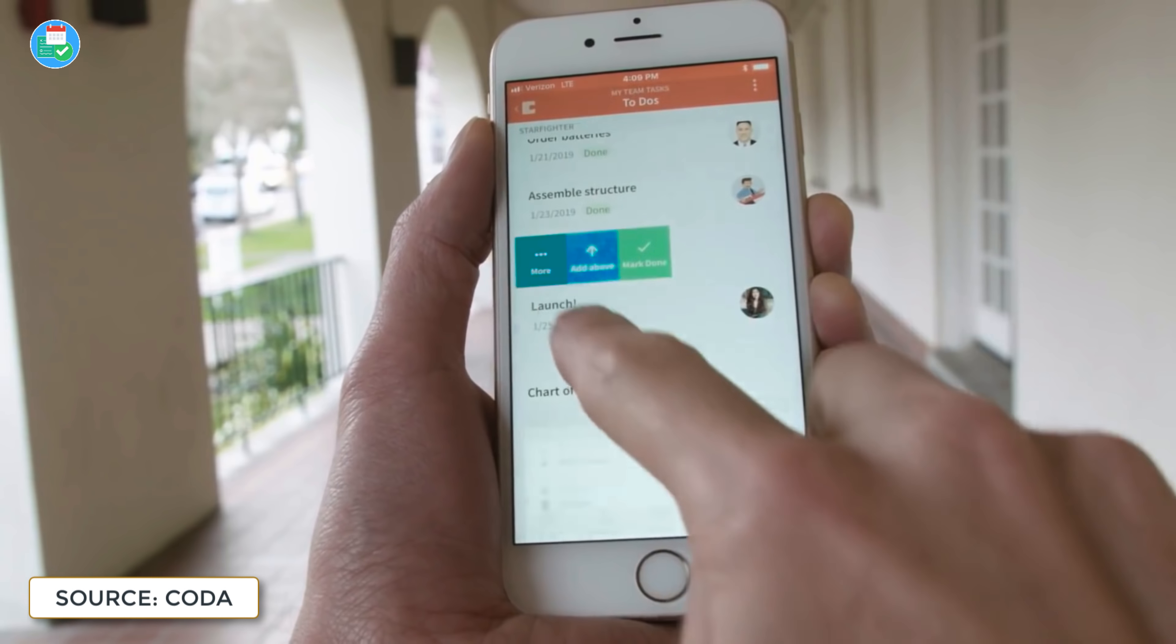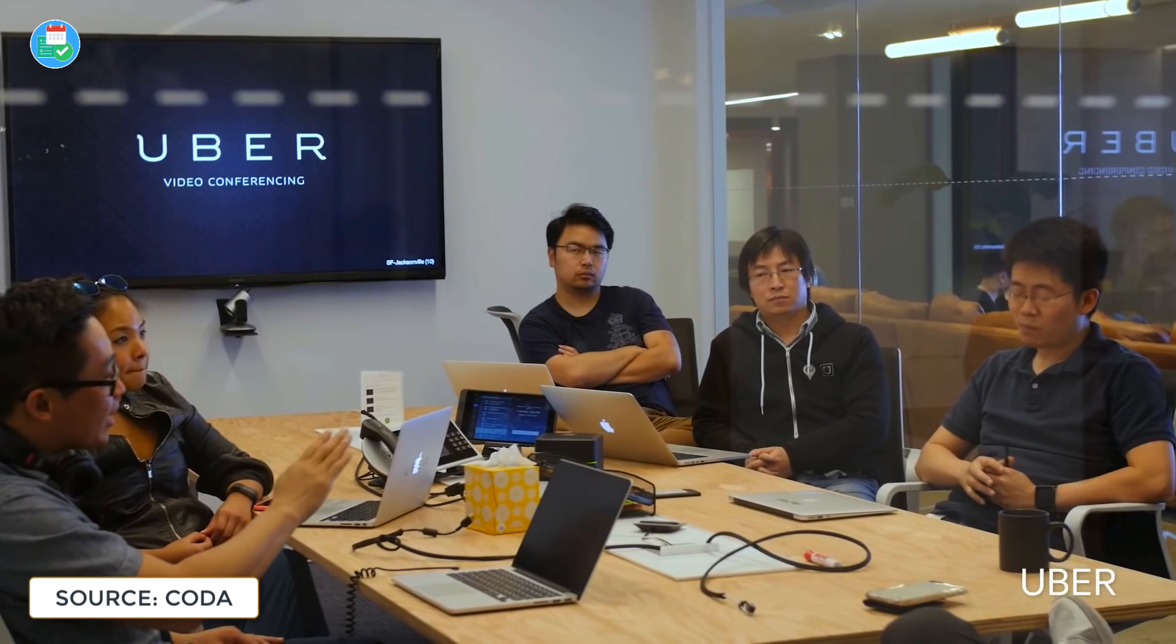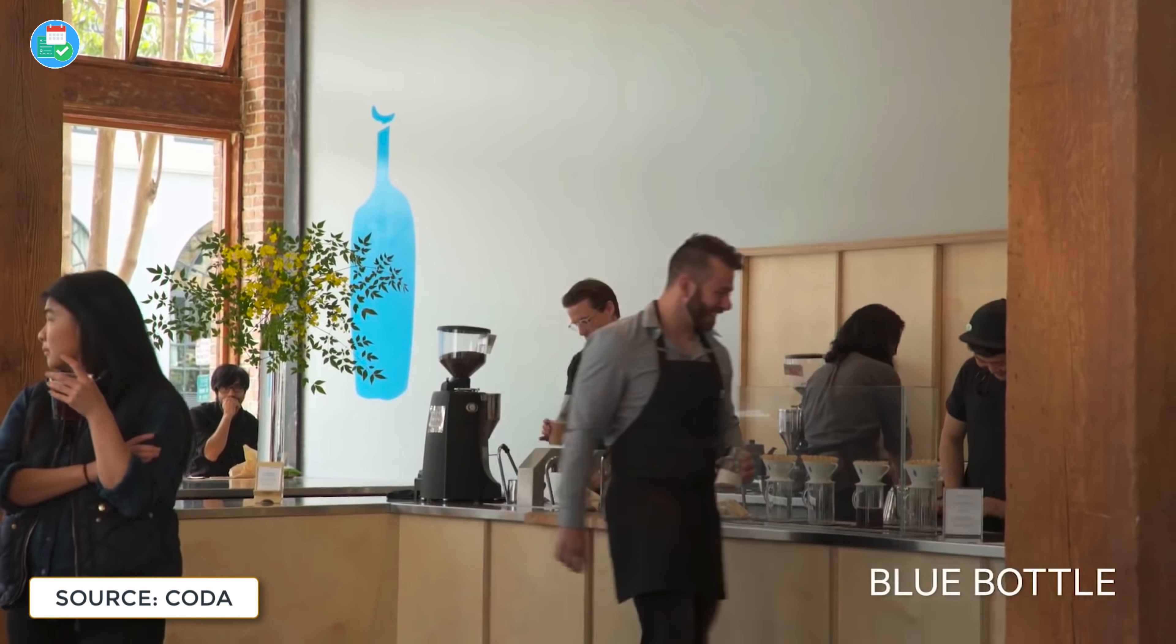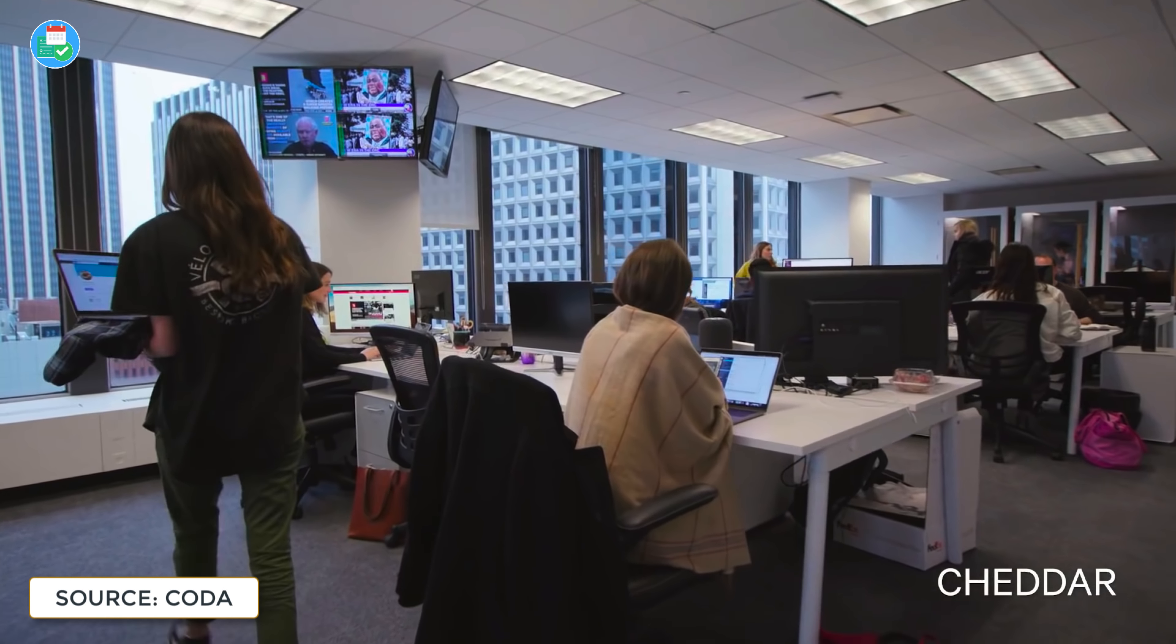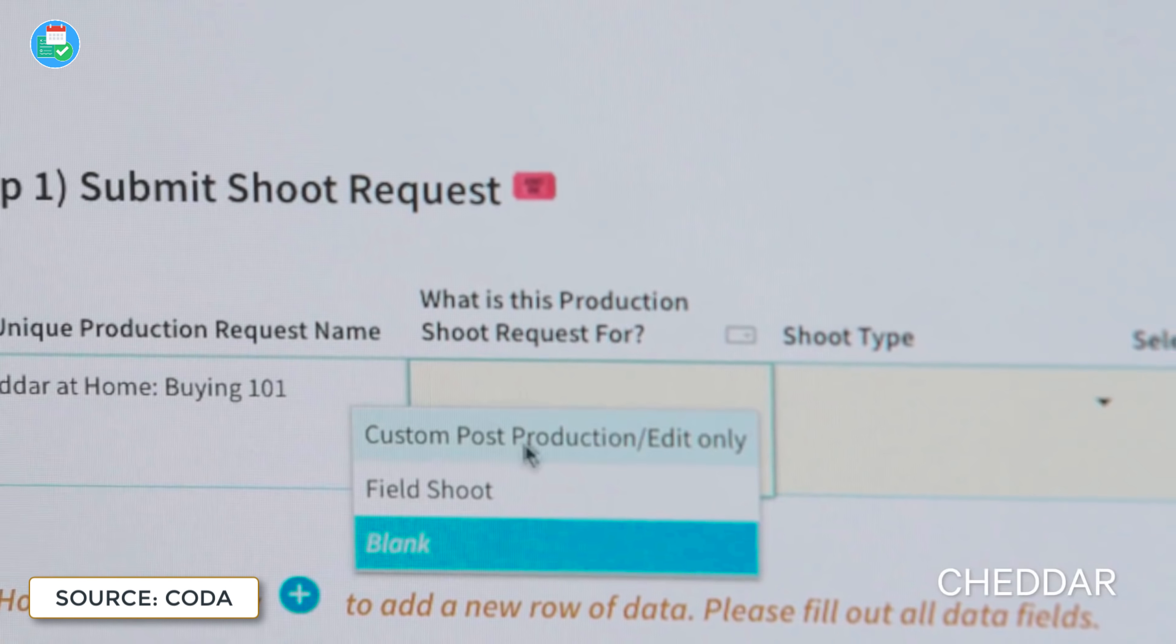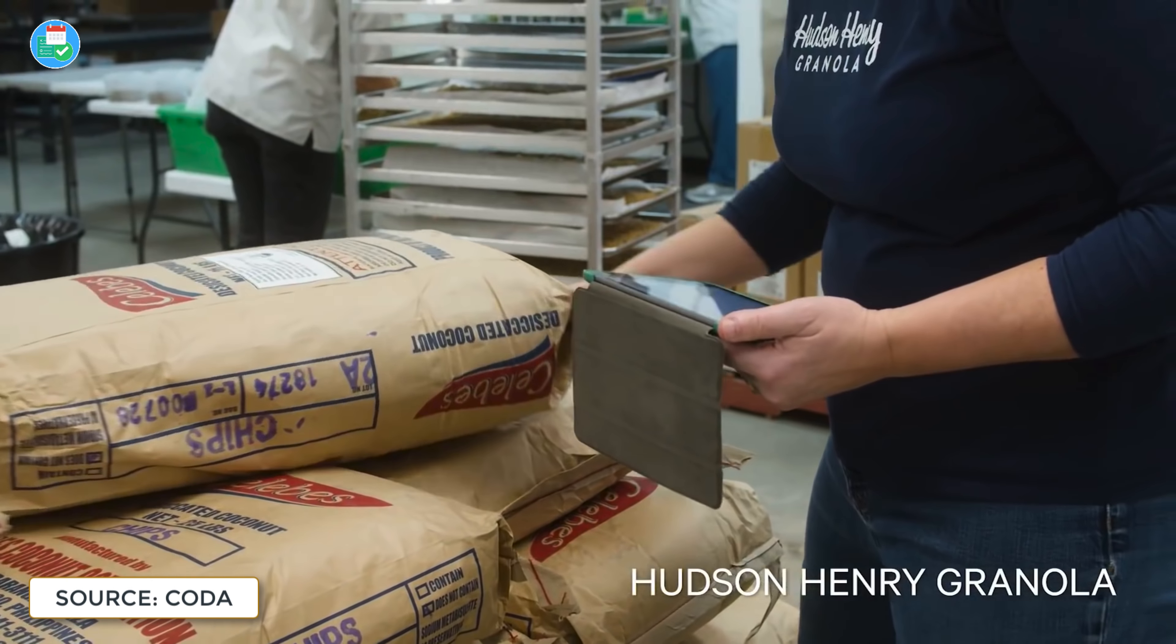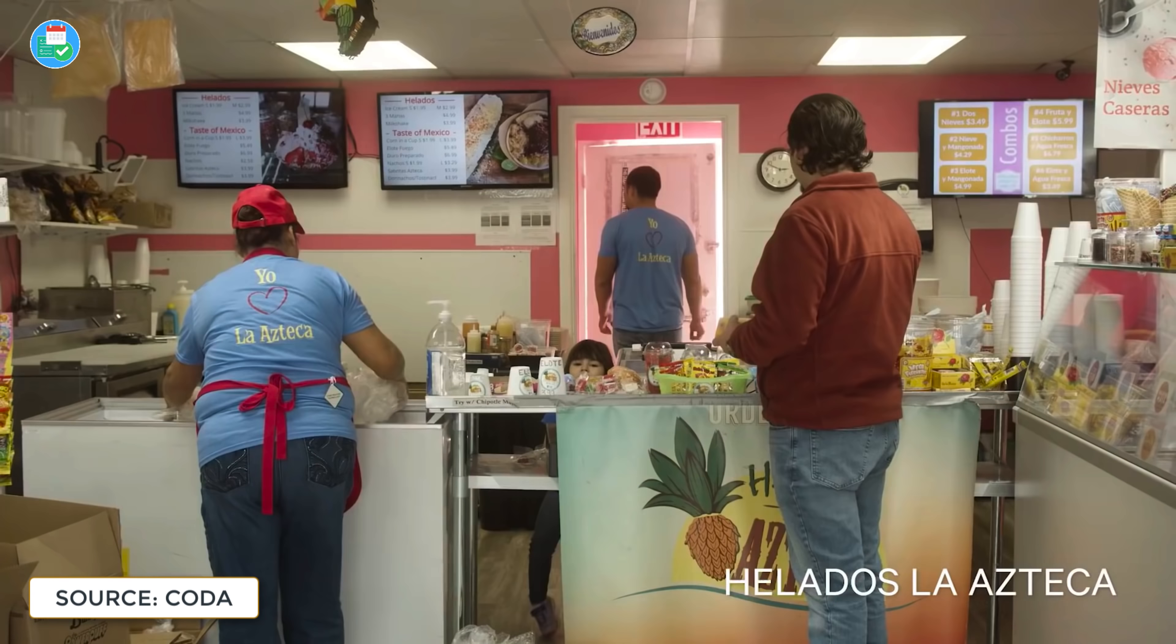Coda has an exciting year ahead, and it reminds me of a new type of Google Drive. It's definitely more familiar for those who use Sheets and Docs every day.